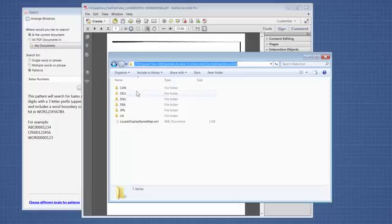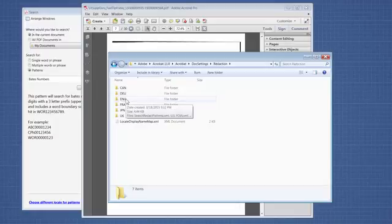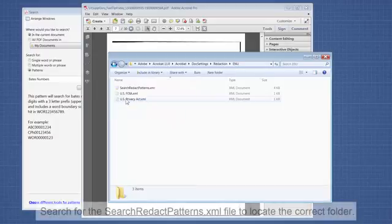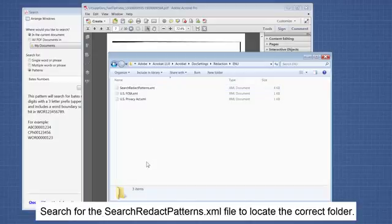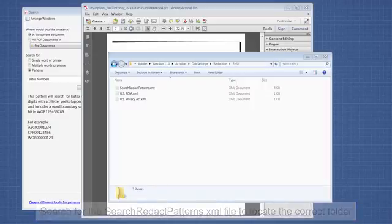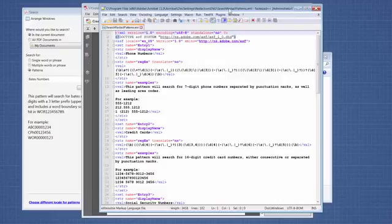In the redaction folder are different countries. This one is the United States. And this is the file that you're going to edit. You need to make sure that Adobe Acrobat is closed when you edit the file or you need to restart Adobe Acrobat.